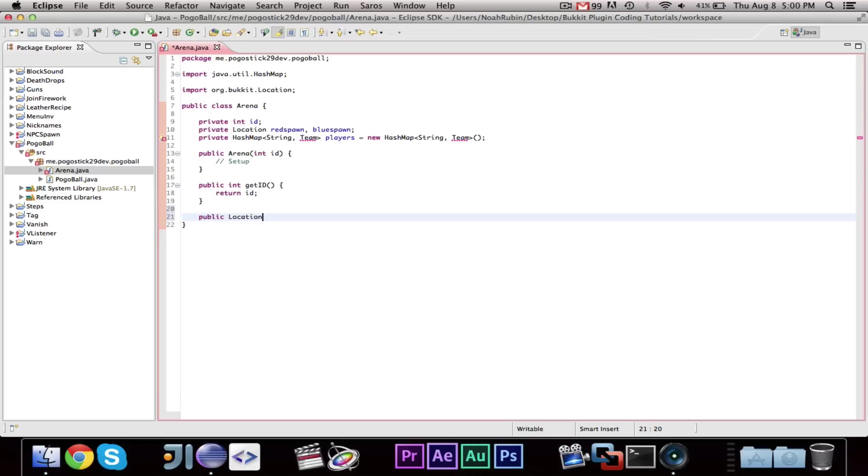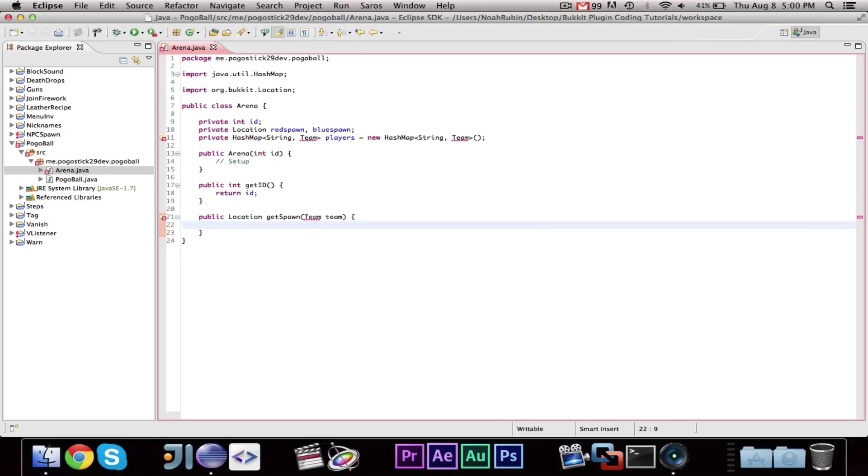public location get spawn team team. And basically, this will return the spawn for whatever team you want. And, I don't know if I've ever done this switch and case statement, but it's a good thing to know. So, I'll show you guys right now.